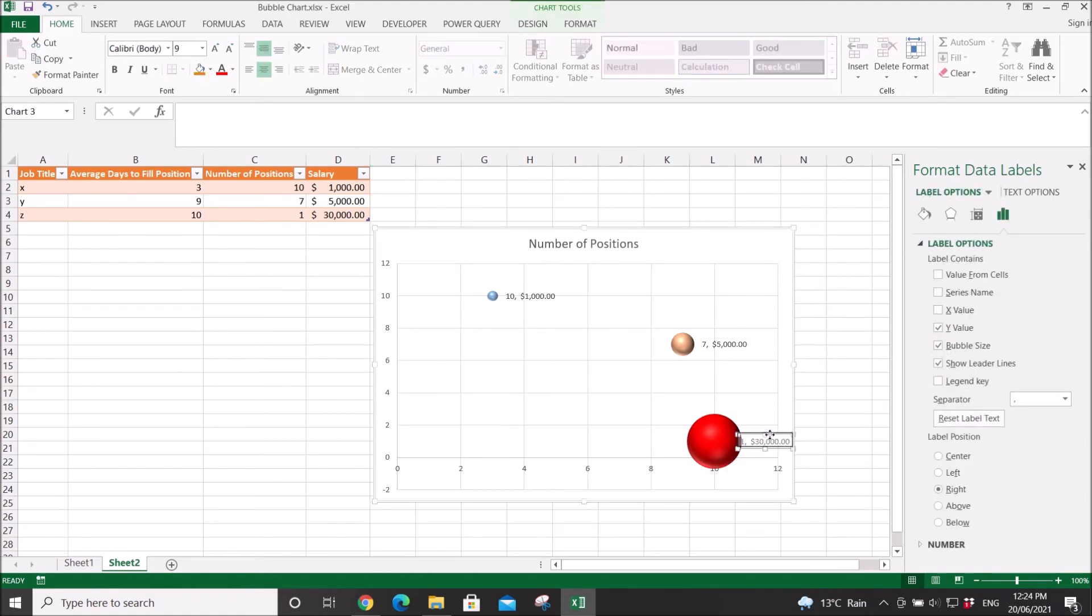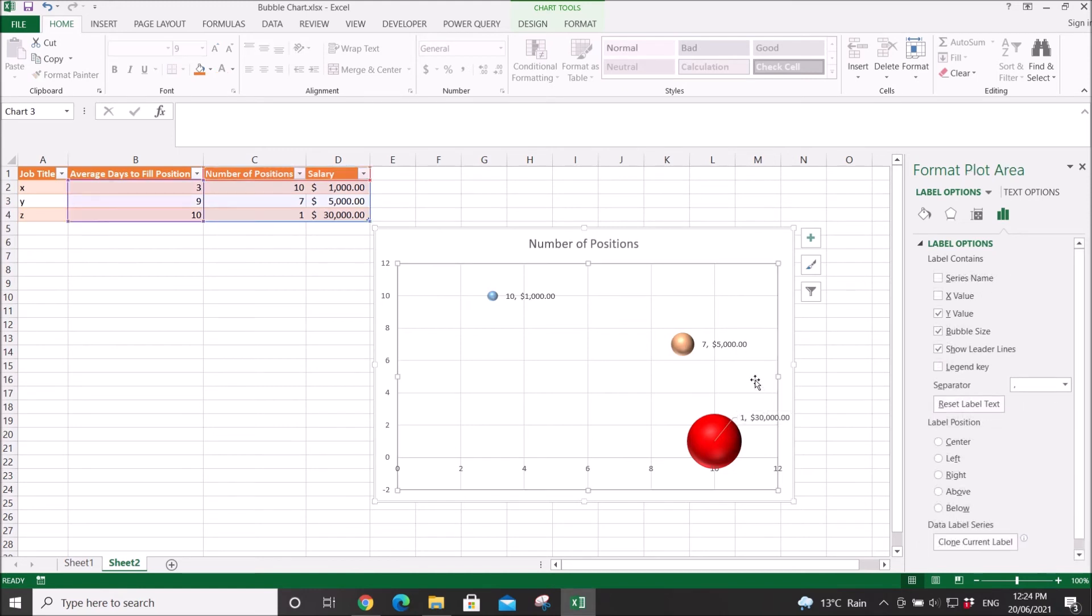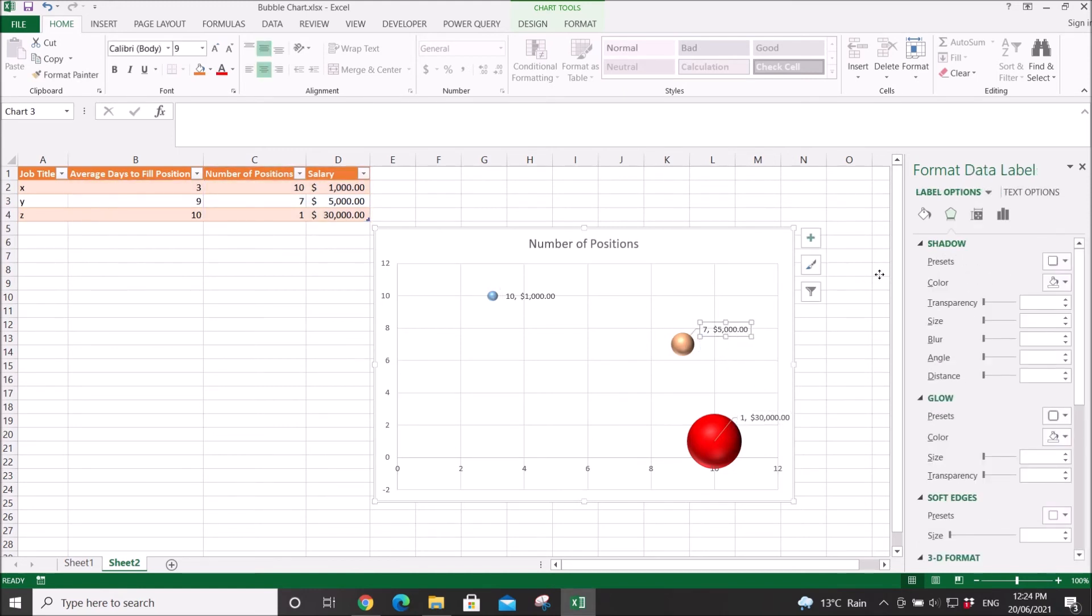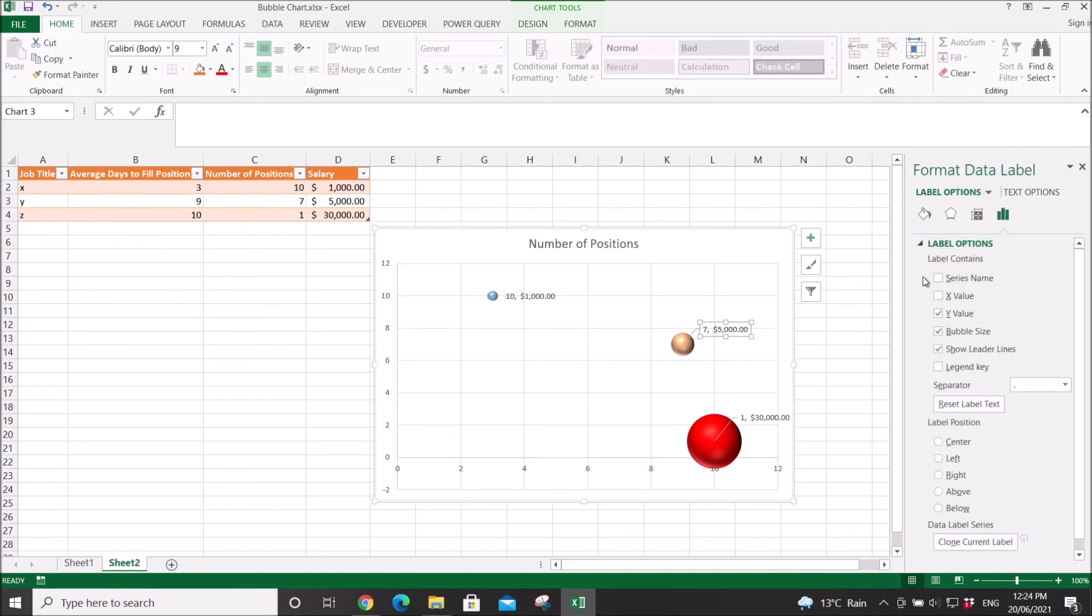You can also move labels. You can untick the Y value if you don't want to show it.